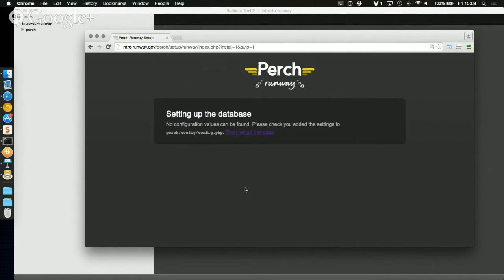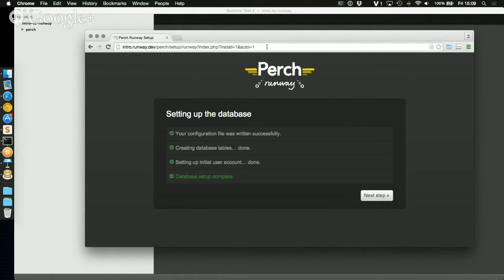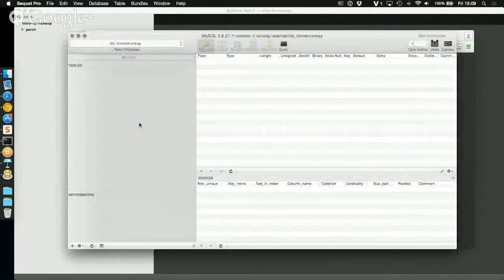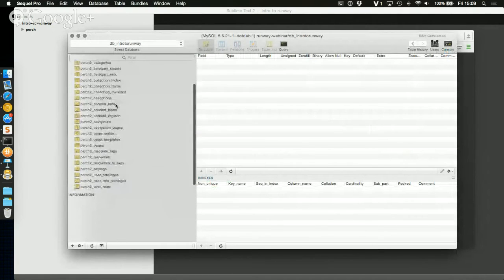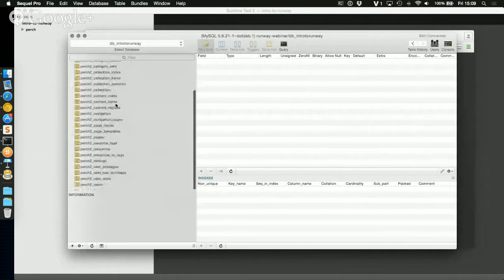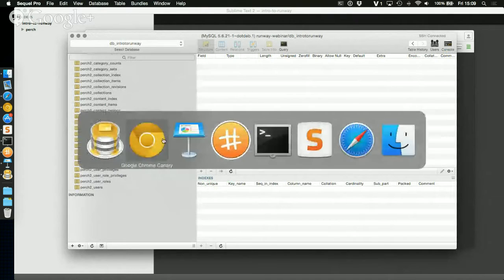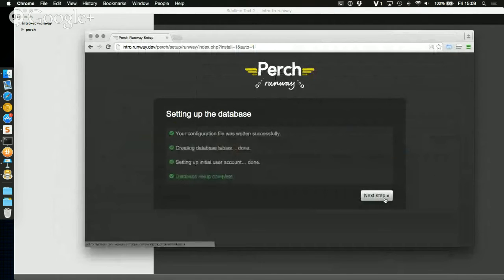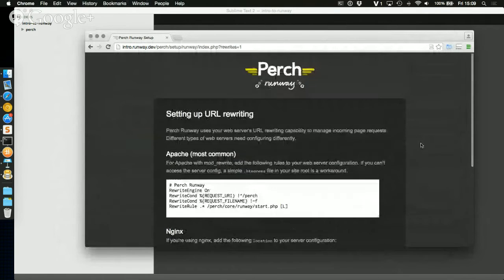That's worked fine — it's set up my database tables. I can look at the database, refresh it, and yes, all the tables are in there. I'll click Next. The next thing to set up is URL rewriting.